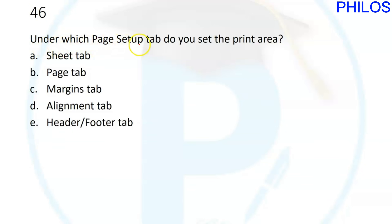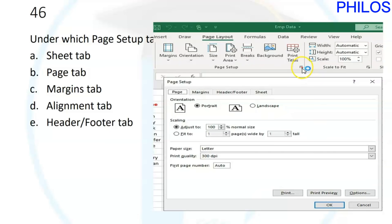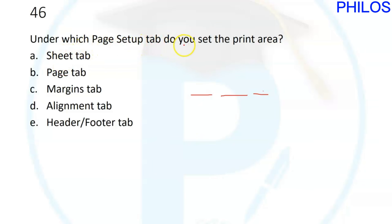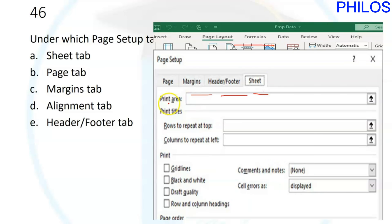Question forty-six: under which Page Setup tab do you set the print area? In the Page Setup dialog you have four tabs: Page, Margins, Header/Footer, and Sheet. When you click on the Sheet tab, you see options including print area and print titles. The answer is A: the Sheet tab.